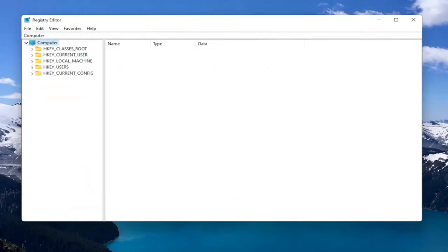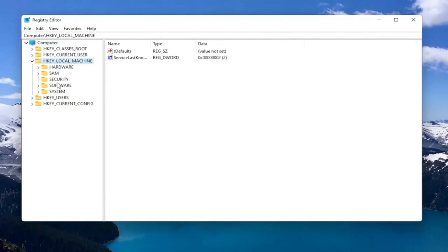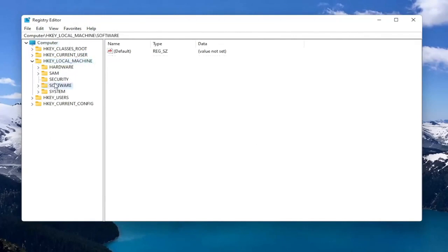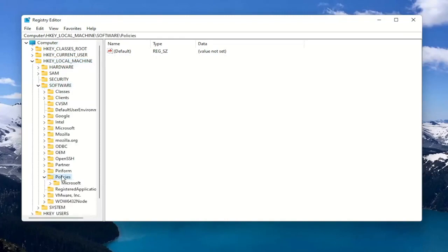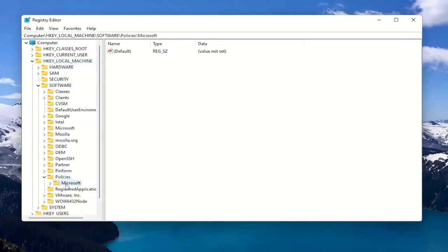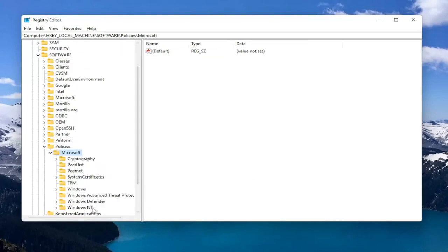So now we're ready to begin. So we're going to start by double clicking on the HKEY Local Machine folder. Do the same thing for the Software folder. Now you want to locate Policies and you want to double click on that. There should be a Microsoft folder in here. Double click on that. And then finally there should be a Windows Defender folder. Just left click on that one time.